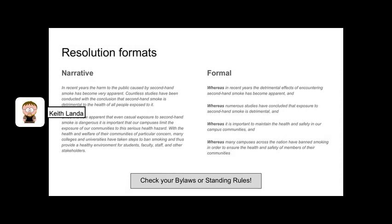There are a couple of different ways you can structure your resolutions. Most of us are probably more familiar with the formal format, where you have a number, a series of whereas clauses that build the case, and then resolved clauses that lay out what's being asked. But resolutions don't have to be so formalized — you can adopt a more narrative approach, as long as it's clear what is being asked and why. The formal format makes it clearer how you lay out the rationale for the action and the specific actions being requested.